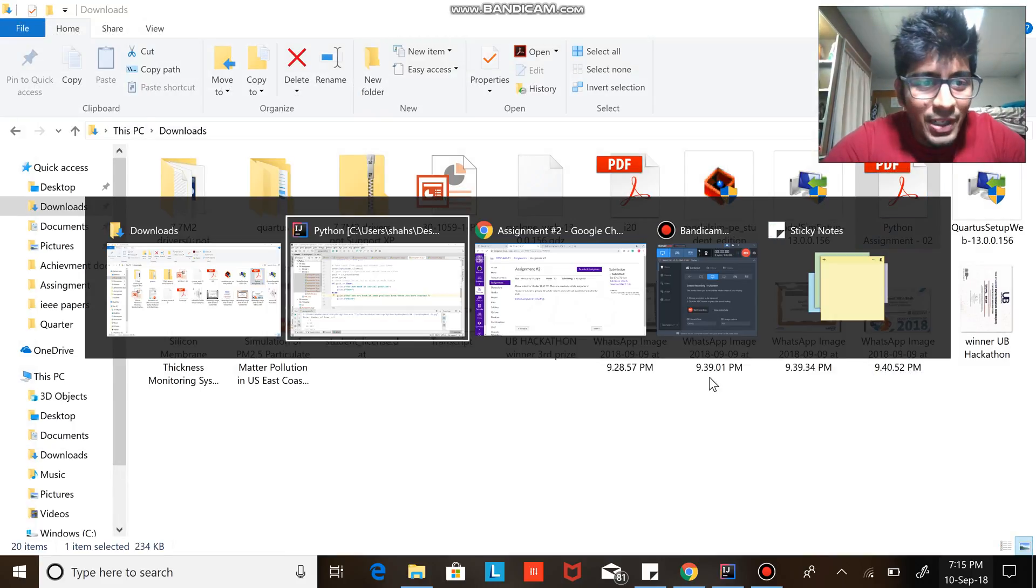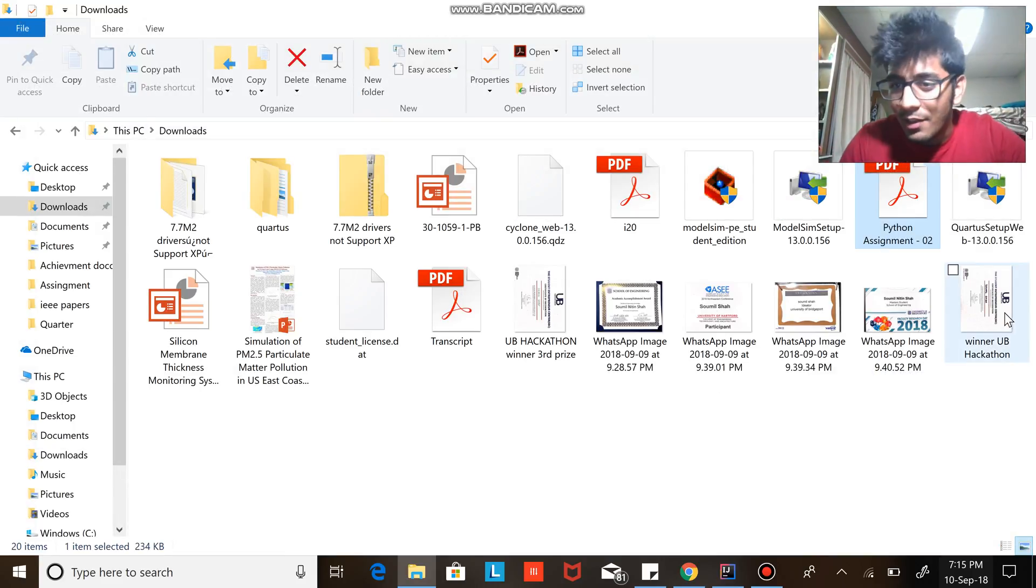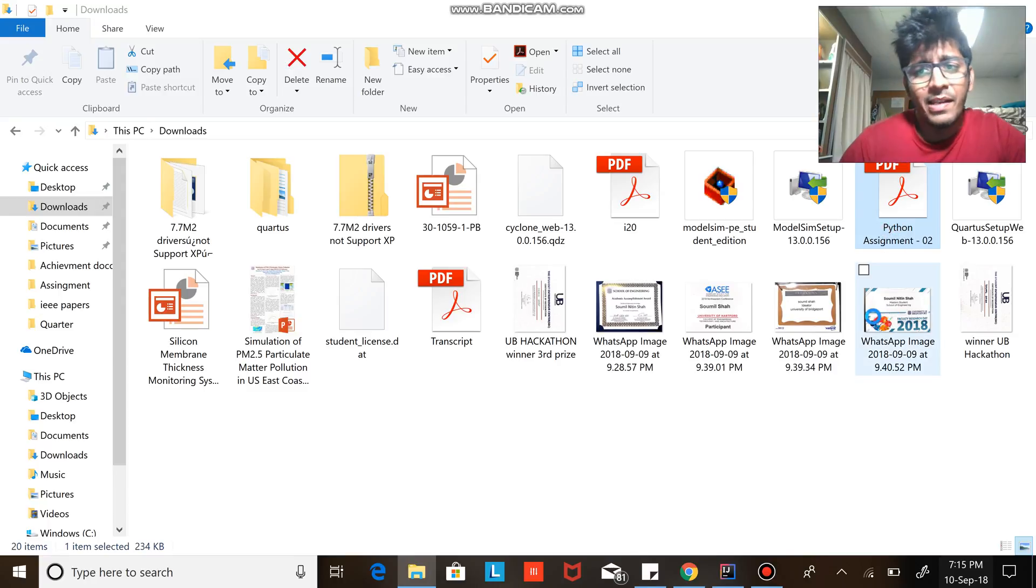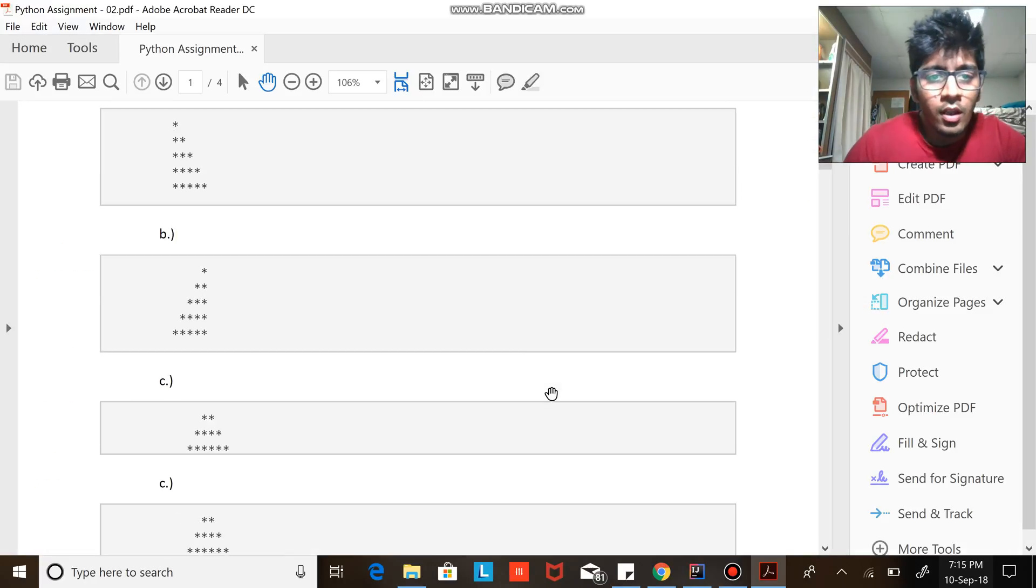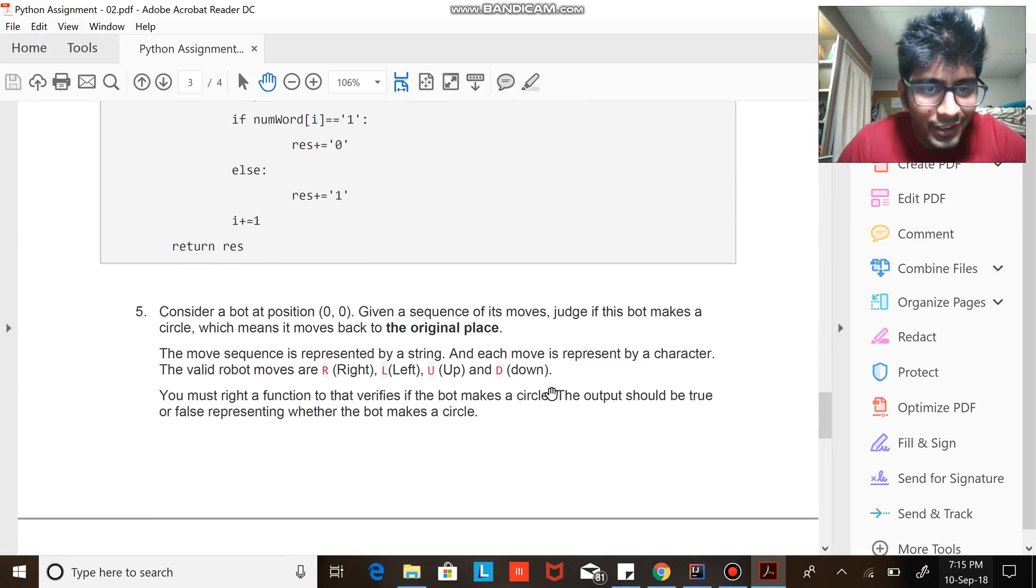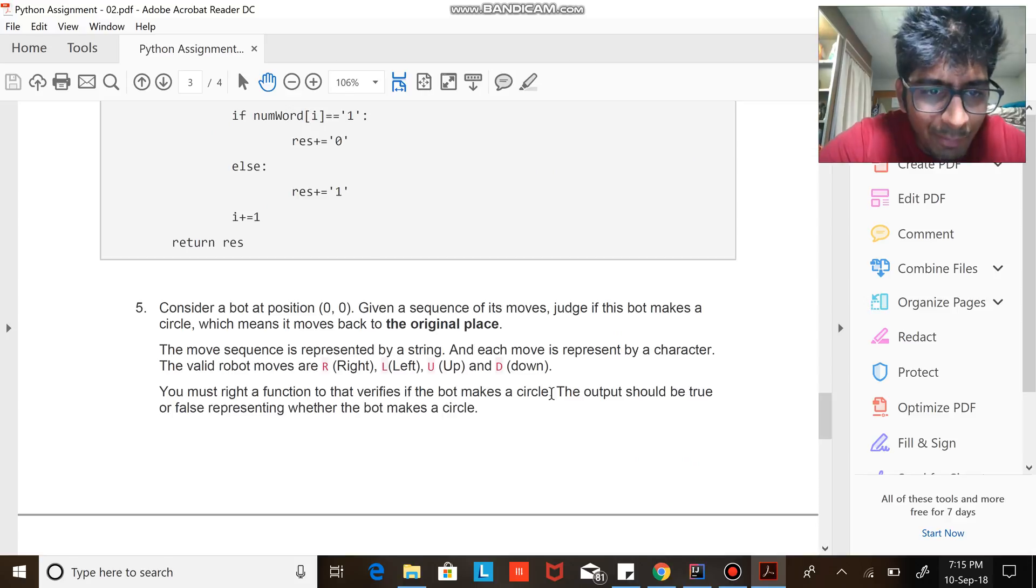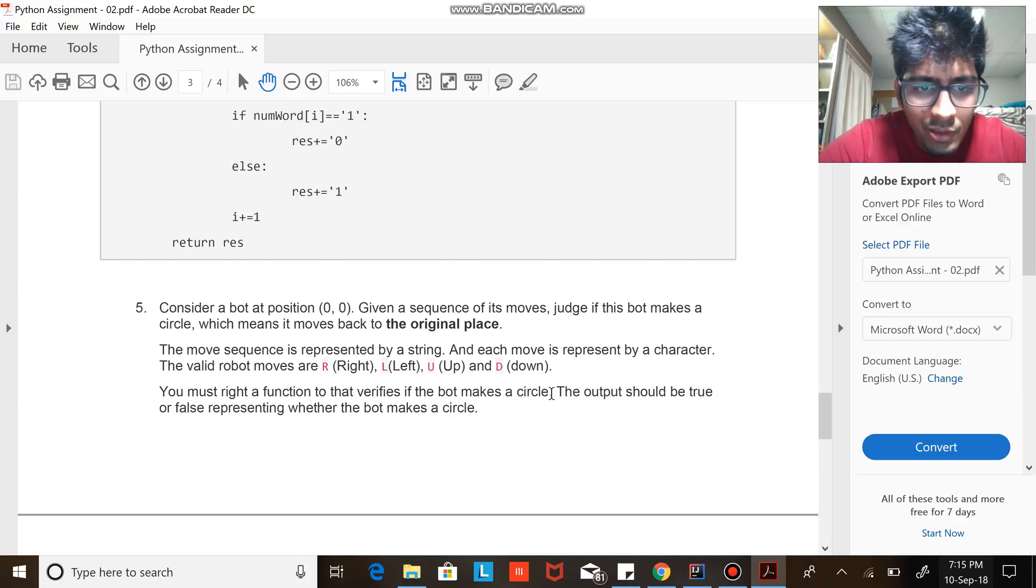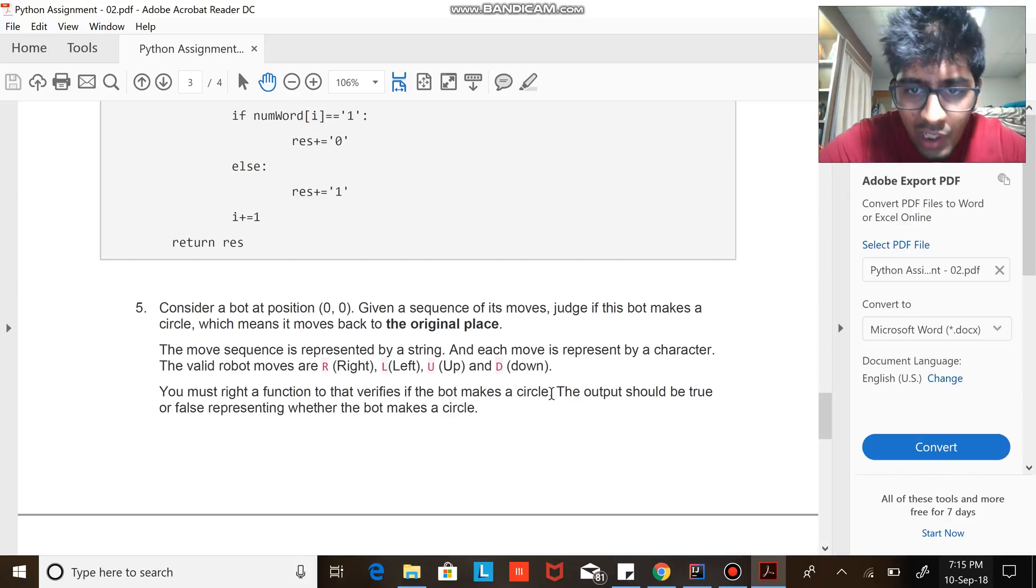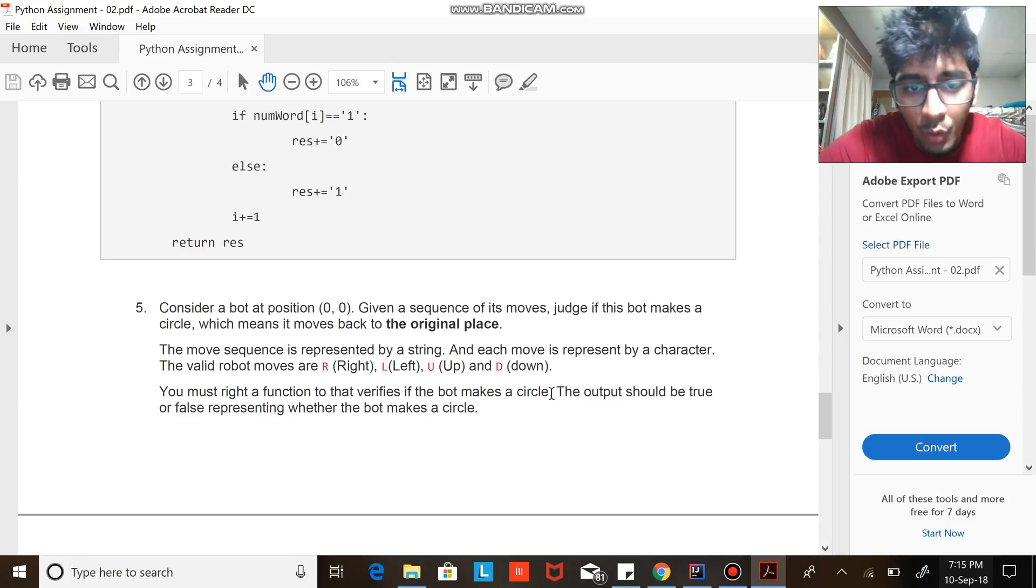Hi everyone and welcome to my Python tutorial series. In this video we are going to solve an amazing question that I was given in my assignments. Let's do that. Consider a bot at position (0, 0). Given a sequence of moves, judge if the bot makes a circle, which means it moves back to the original place.